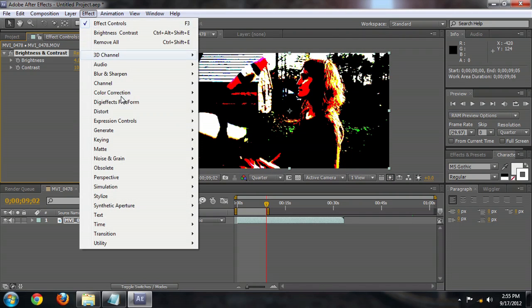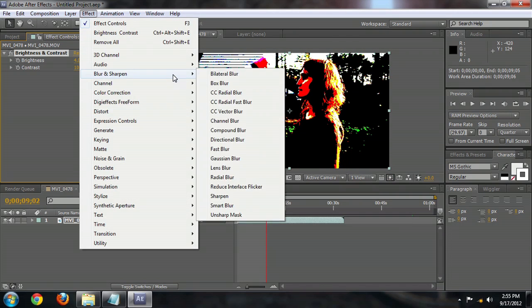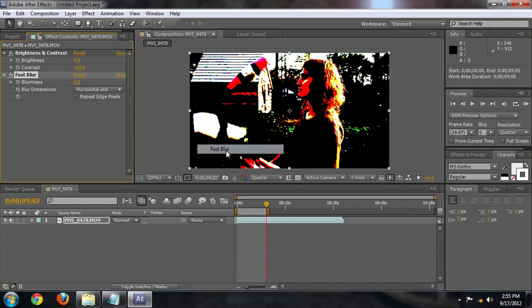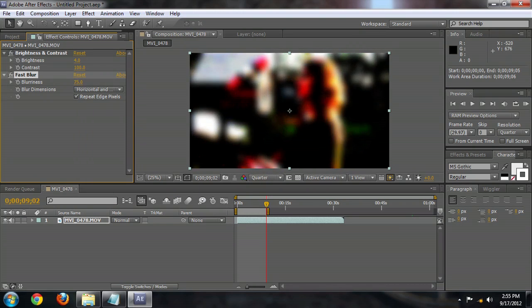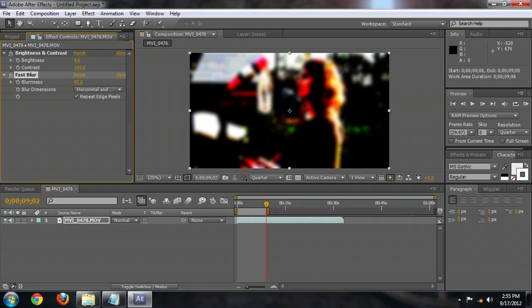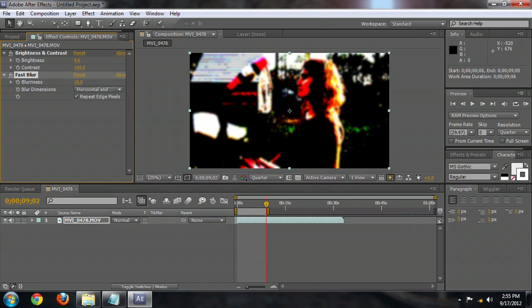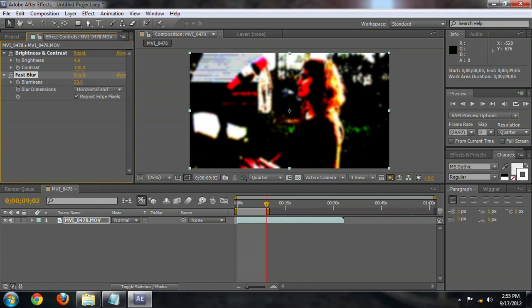And we're going to go to Effect, Blur and Sharpen, Fast Blur. Make sure Repeat Edge Pixels is checked on. And we'll blur this out a little bit so you can't really tell what's exactly going on.